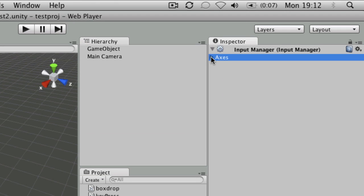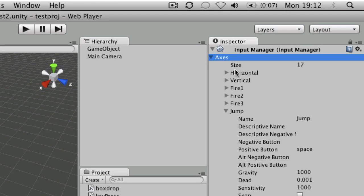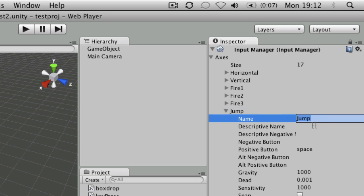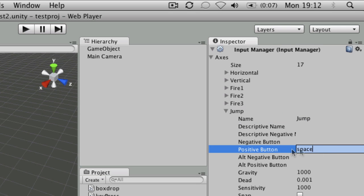And if you collapse down axes, you'll see that there's 17 different ones in there at the moment. So if you have a look at jump, the name is the thing that we put into the script. And you can see the positive button there is set to the spacebar.